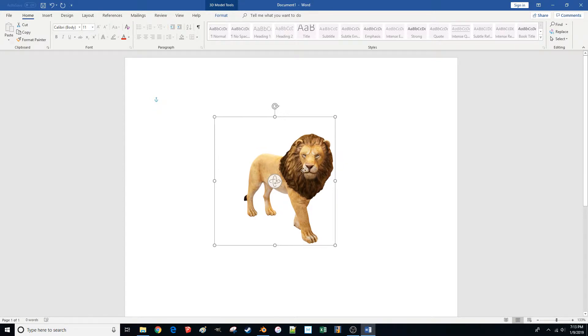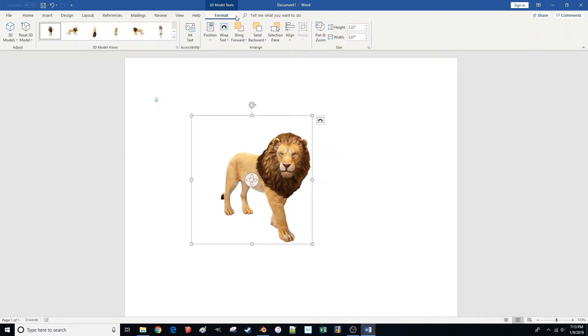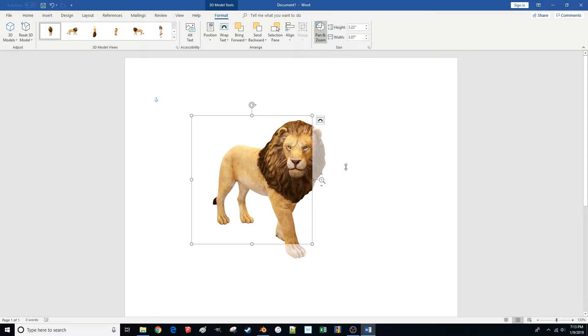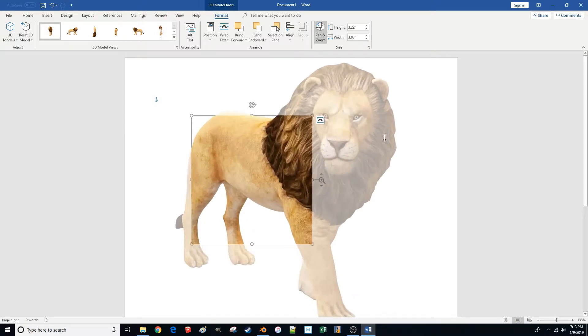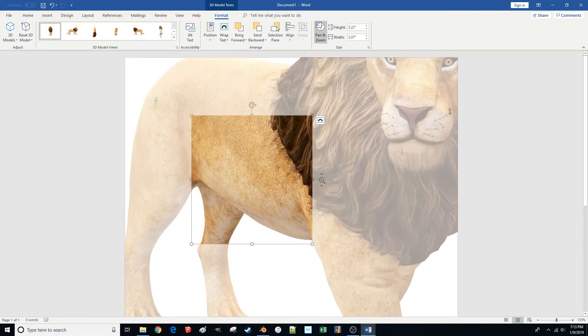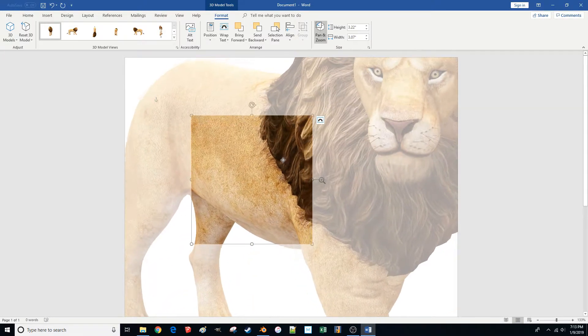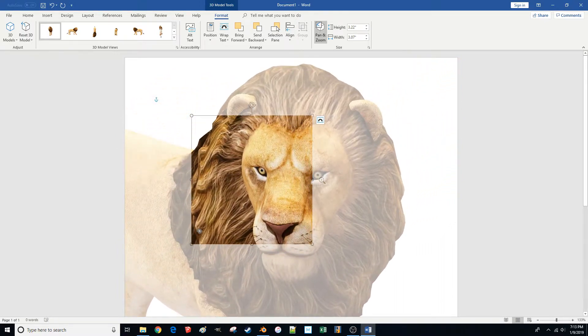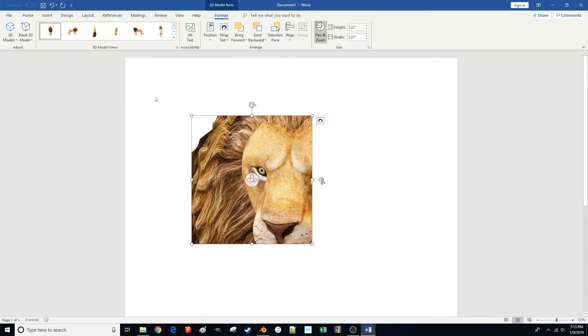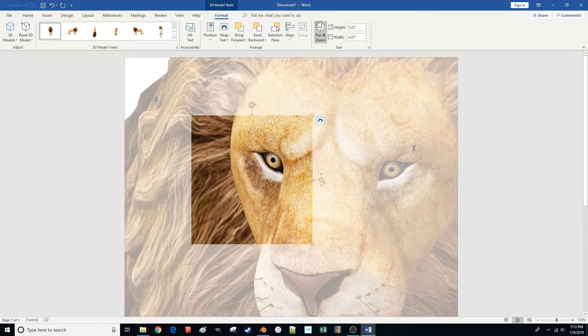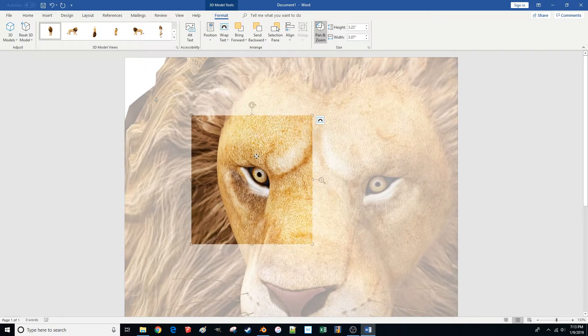So the other cool thing is you do have some ability to, I guess, crop's not the right word. Pan and zoom is what they call it. I can grab the image here and zoom in to get a closer look at, say, his eyeball. I'll pan by grabbing, clicking, and dragging, and really zoom in on that eyeball there and see what that's all about.